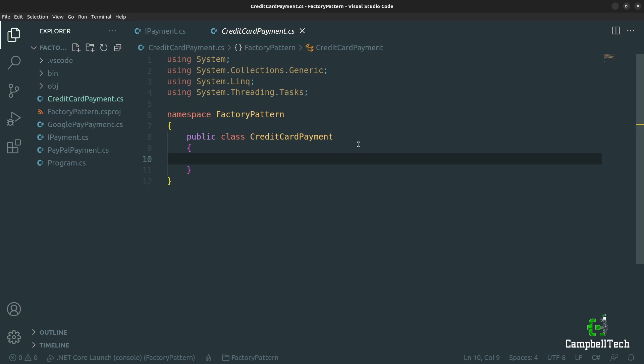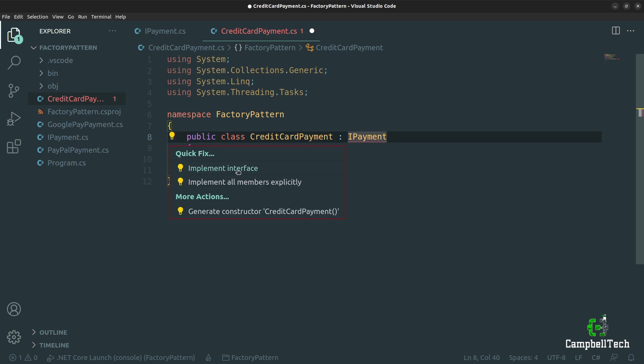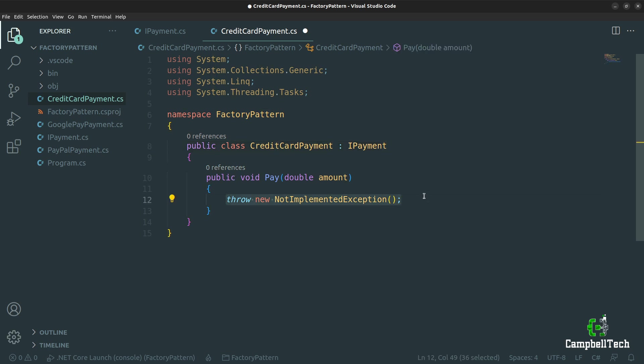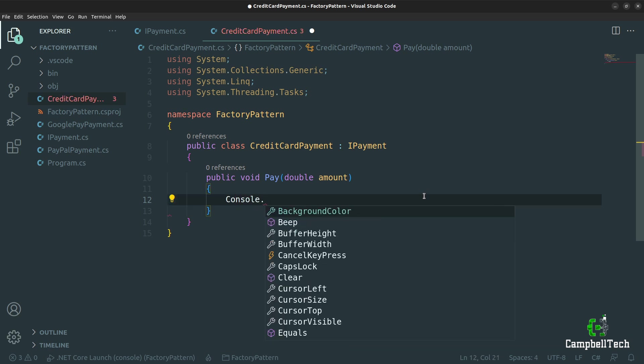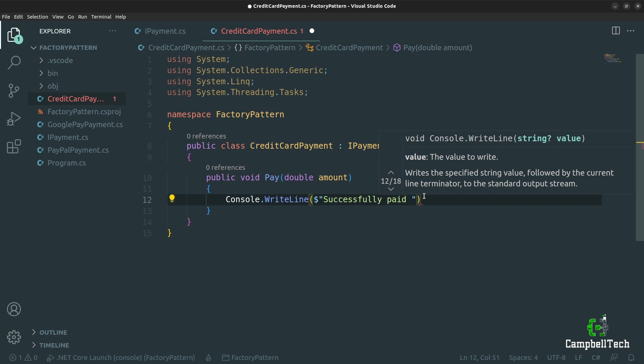Let's start by implementing the credit card payment class. Let's implement IPayment, then implement the interface — we need to implement the pay method. As you can imagine, credit card payment integration logic can be quite complex. To keep this factory method implementation as simple as possible, we are simply going to print out something to the console. So let's say console.writeline, and then use string interpolation. We can say 'successfully paid' with the dollar sign for our currency, and then in curly brackets put the amount, then say 'to merchant using a credit card'.